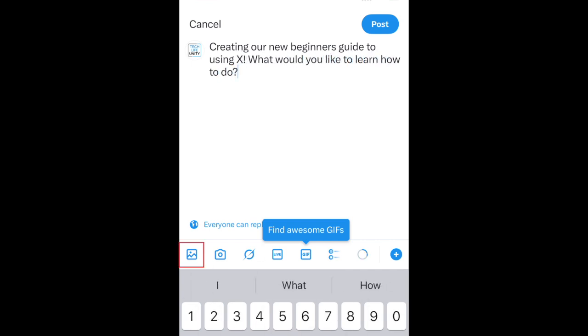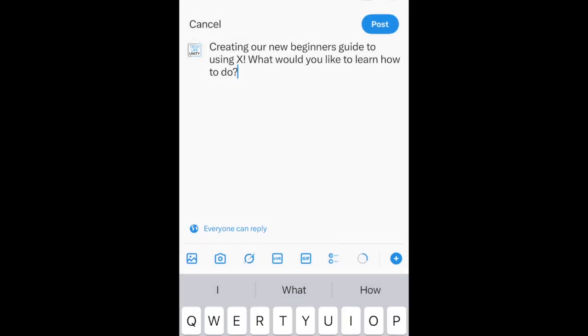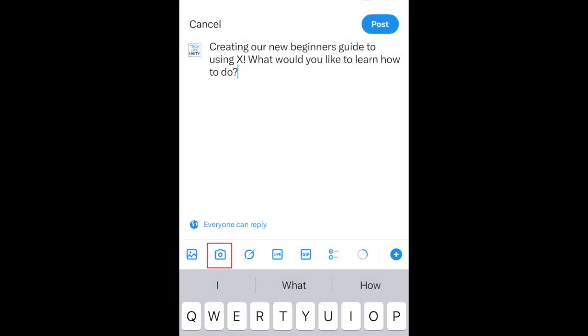To attach a photo or video, tap the photo icon. Then select an image from your device's camera roll. Tap the camera button to snap a new photo or video to share.